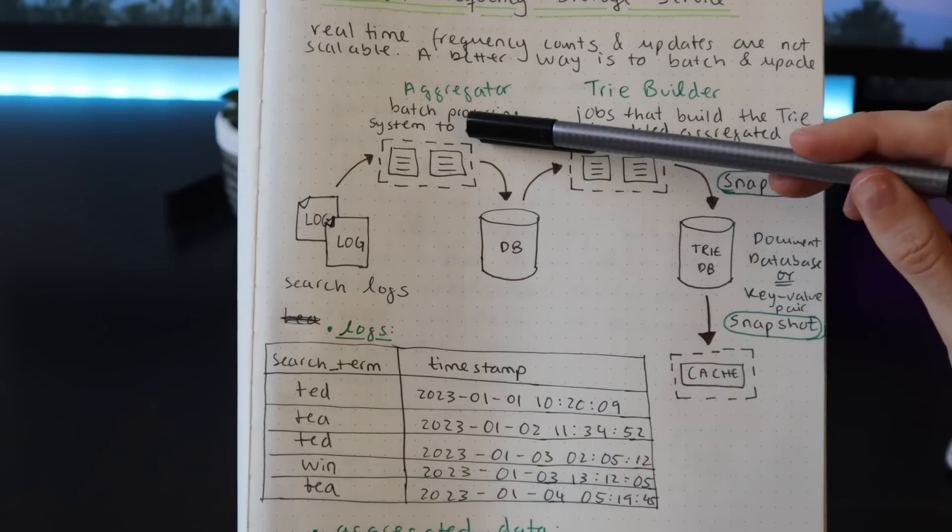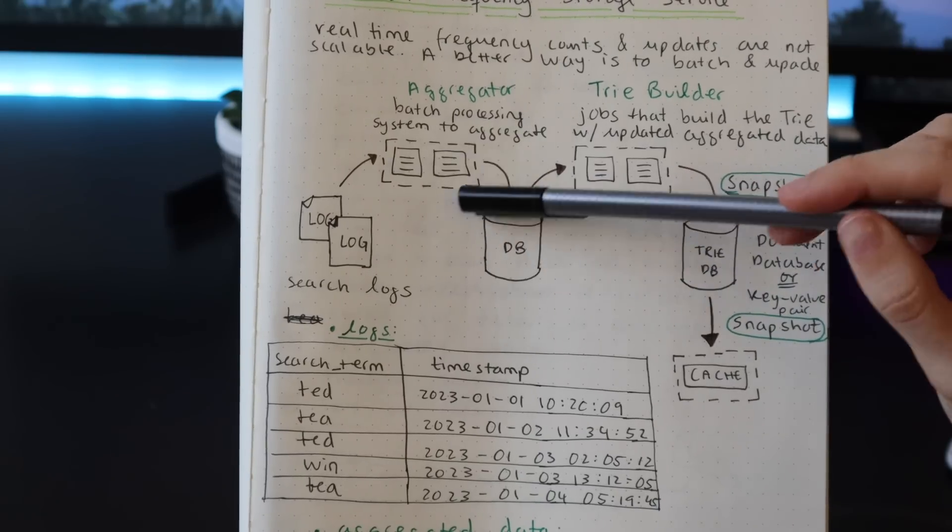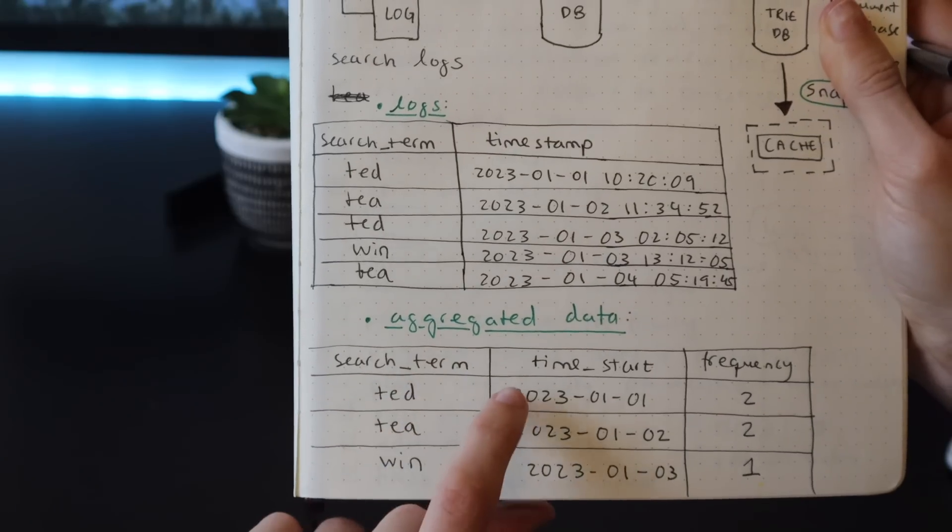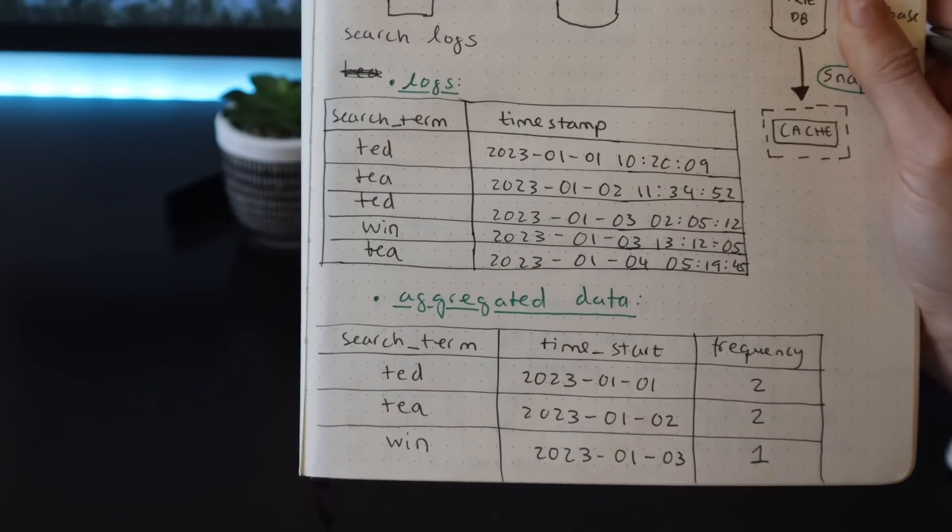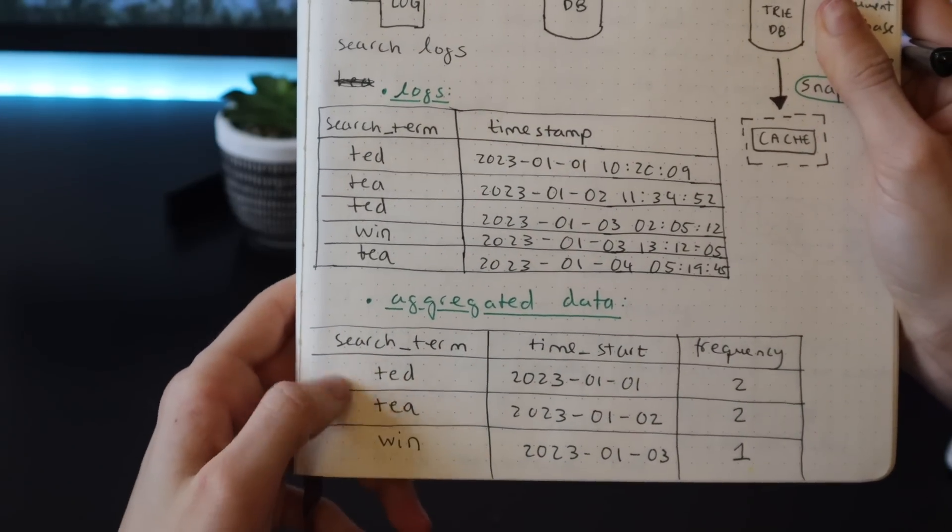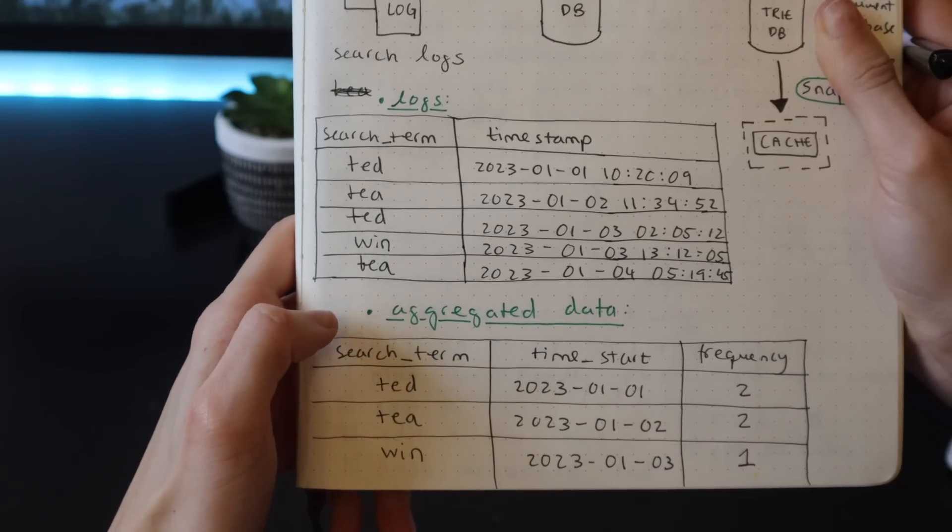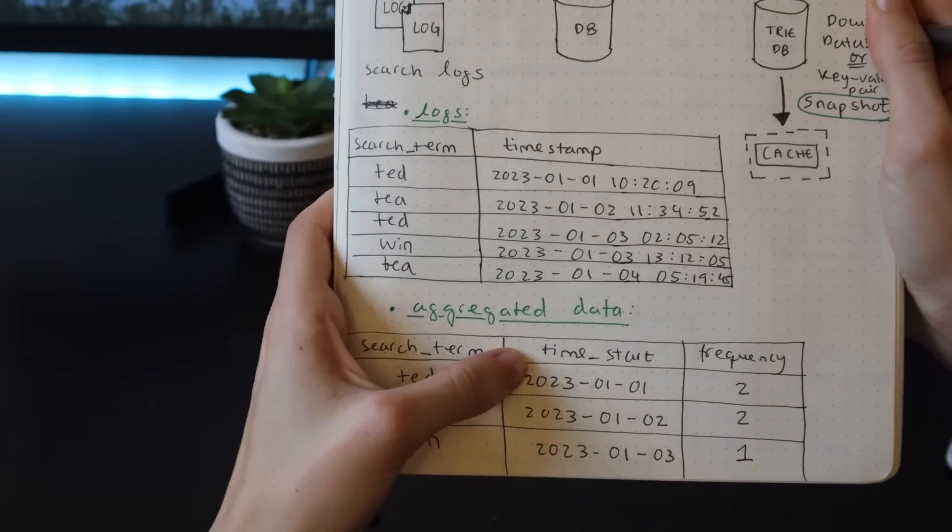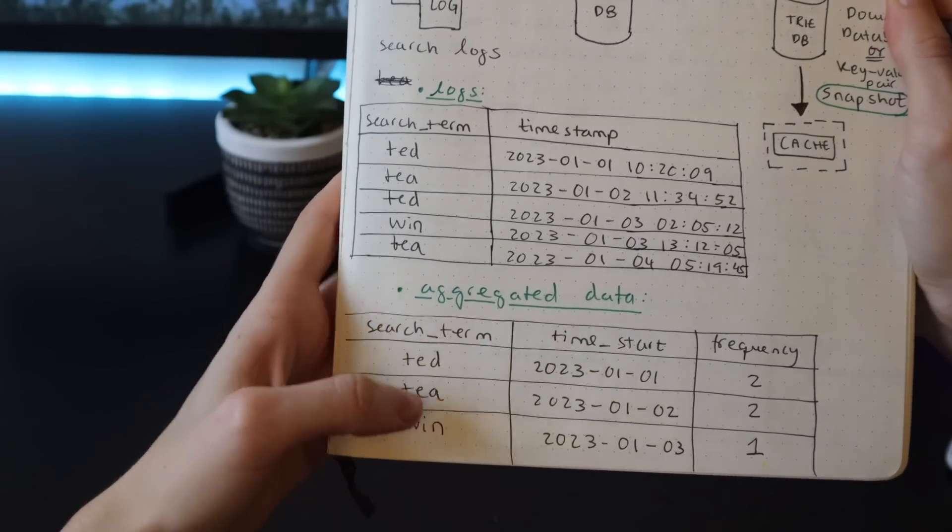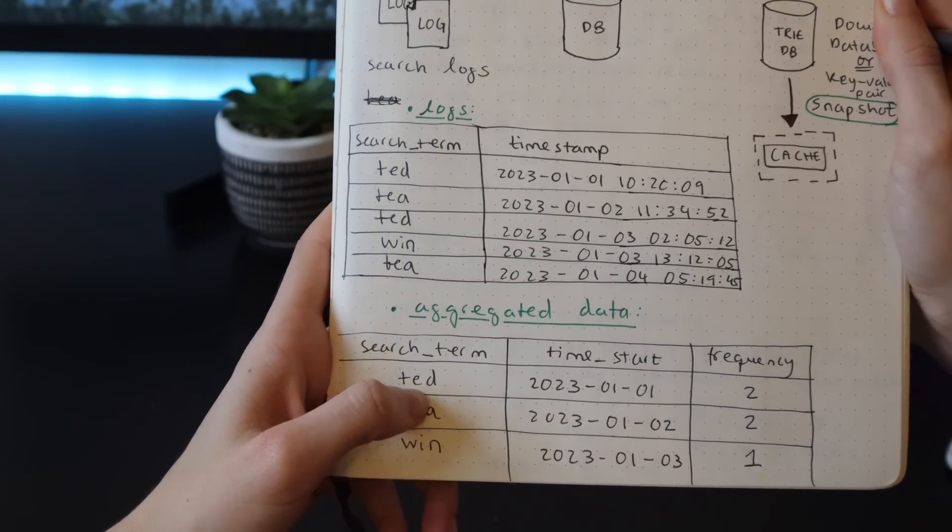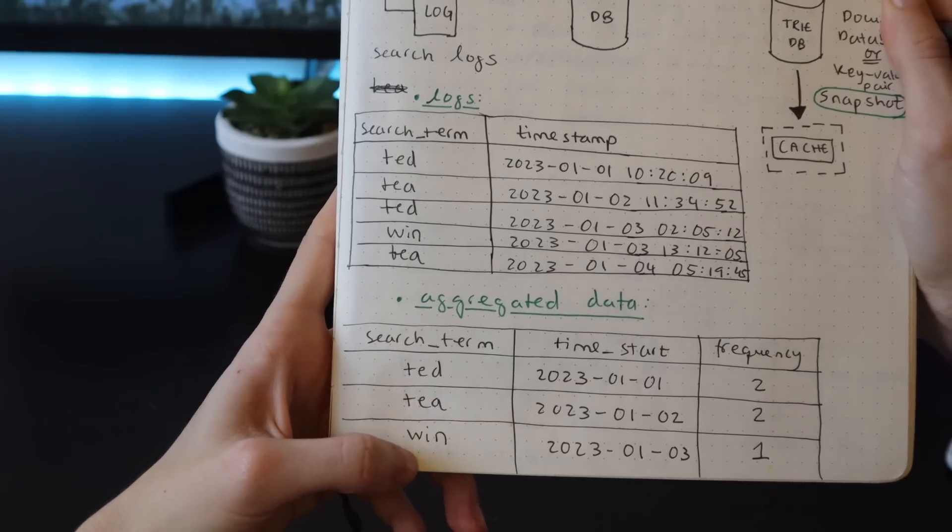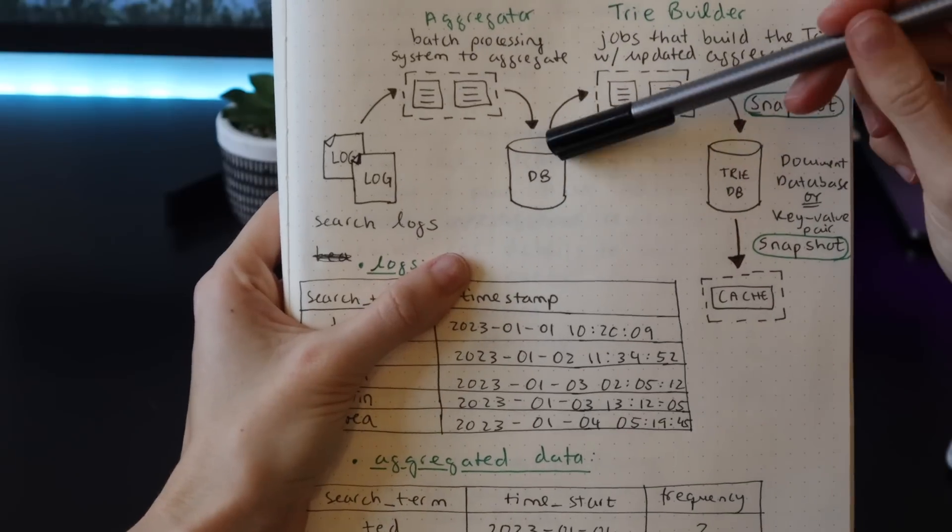We have the search term, we have a timestamp, and we have a frequency. We know exactly how much time elapsed in between each aggregated data snapshot. So in between the starting timestamp and when the snapshot was taken, we know that 'ted' was searched for twice, 't' was searched for twice, and 'when' was searched for once. This is then stored in a database.